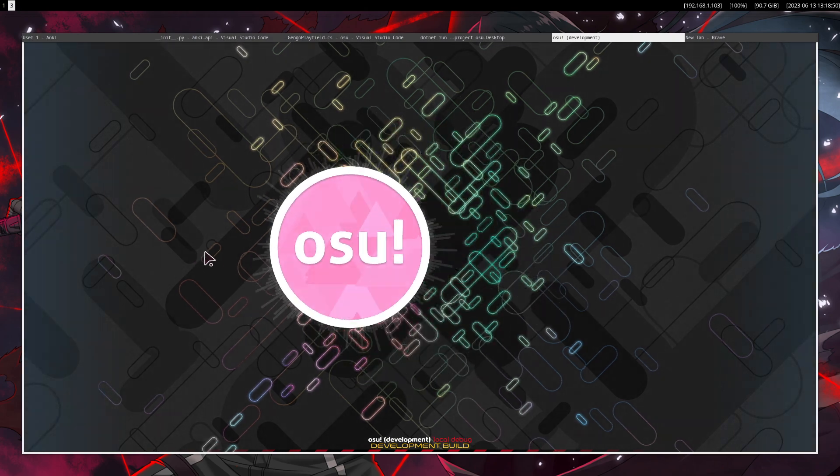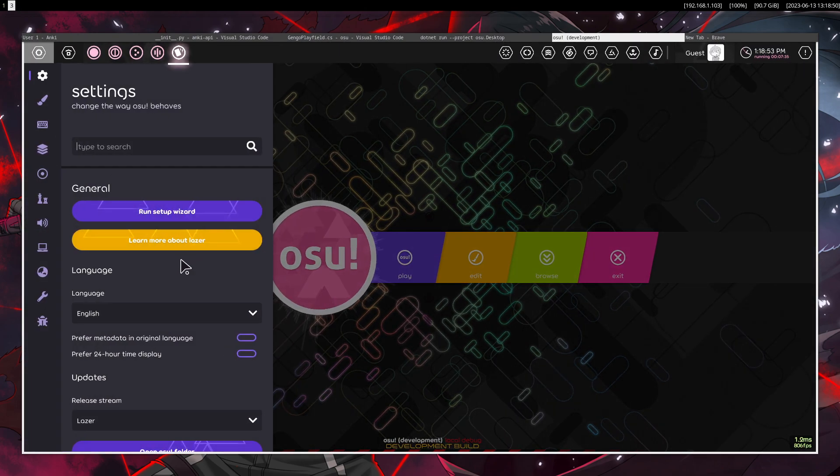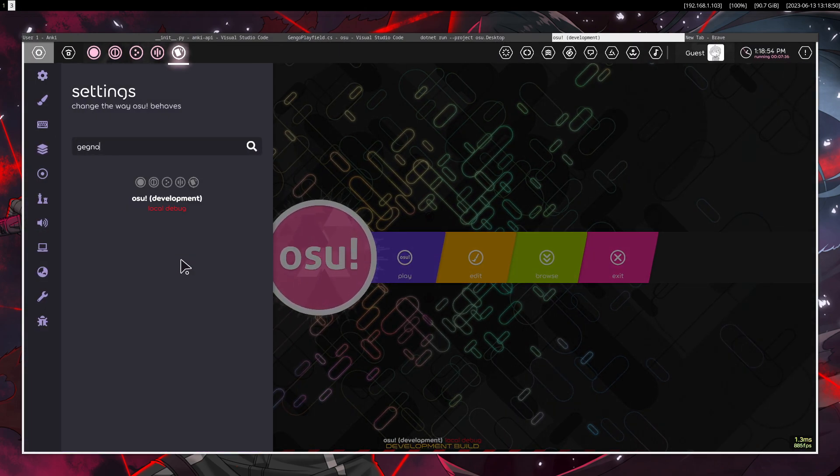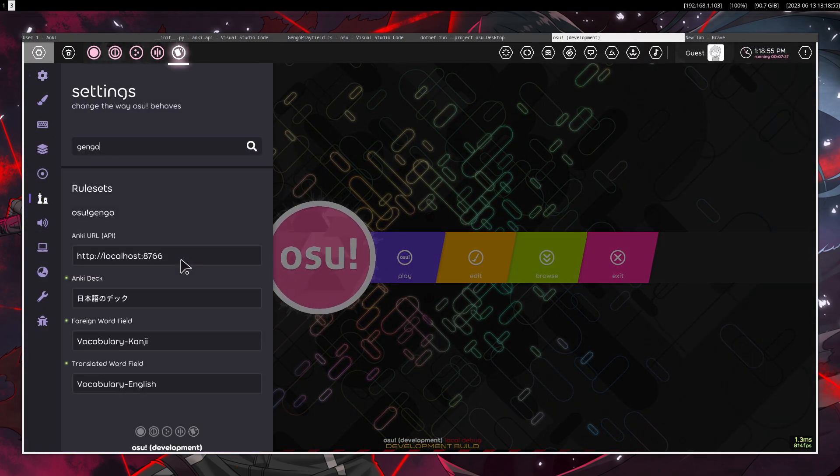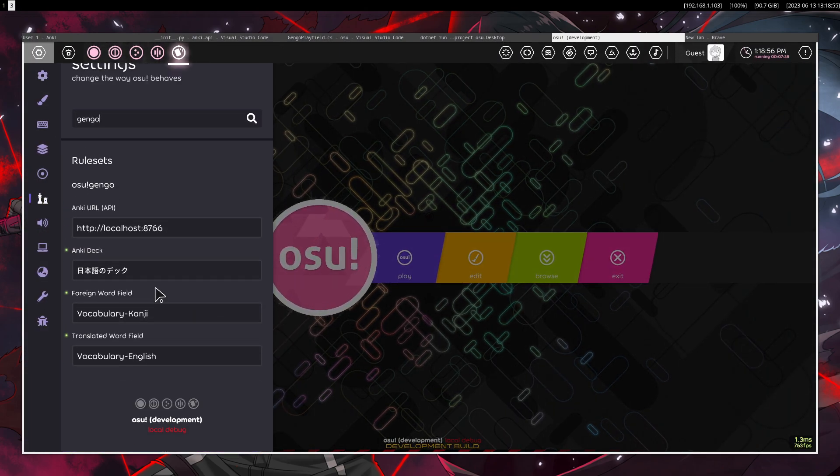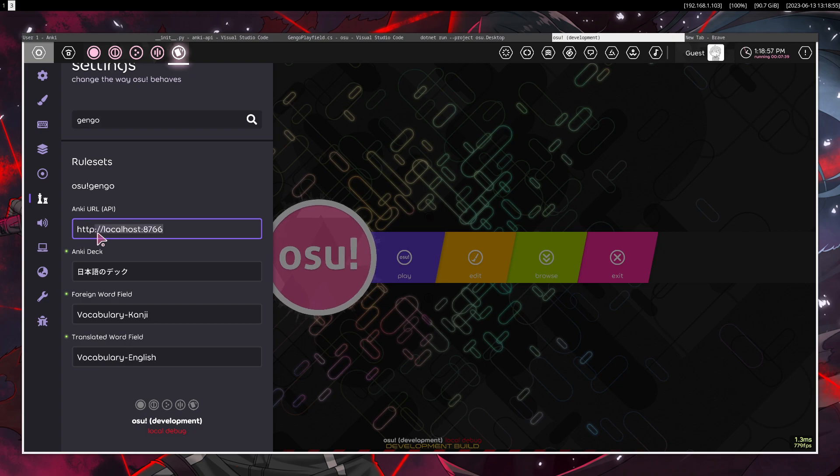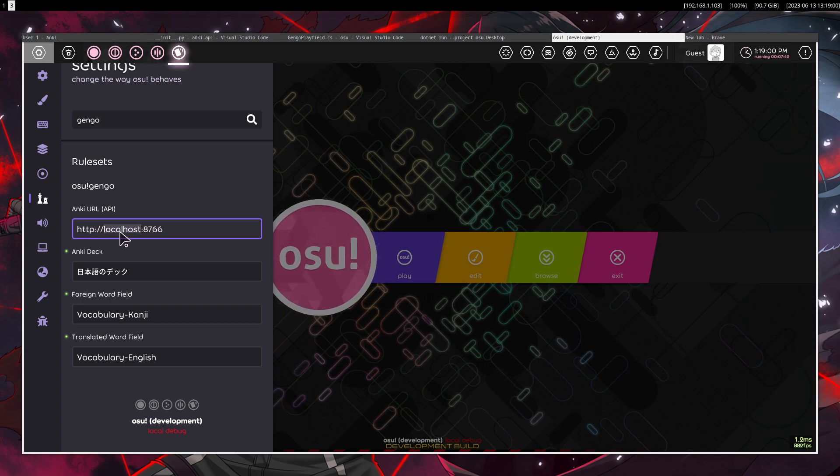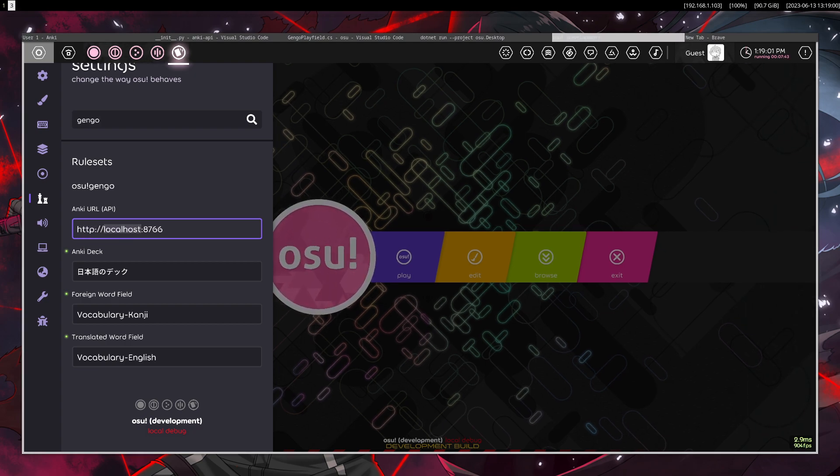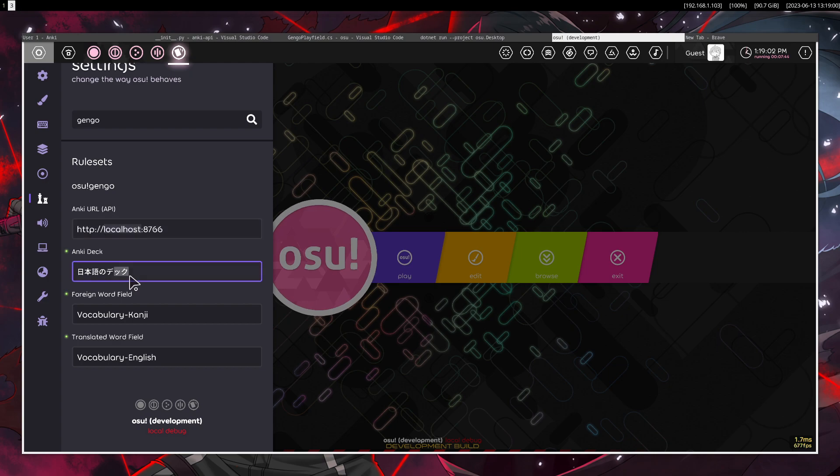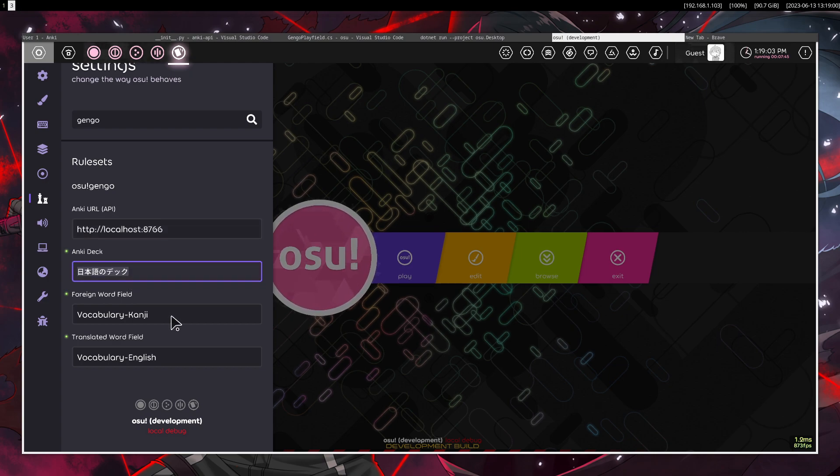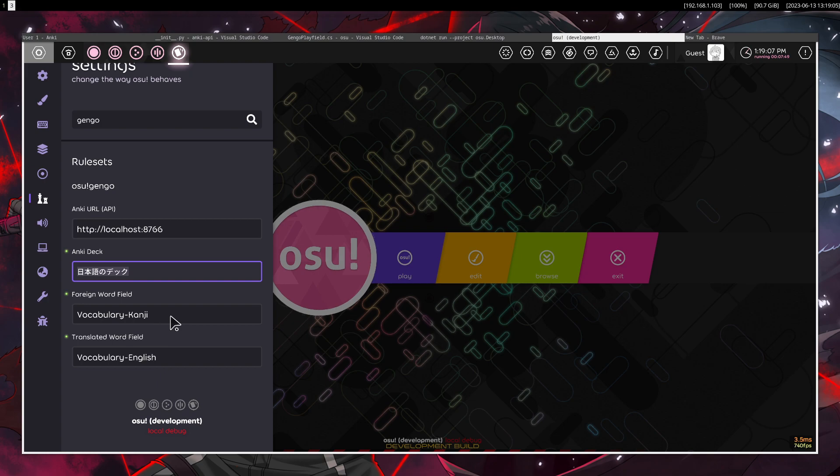You can obviously set all of this up in the settings, you have the URL for the interface to talk to Anki, you have the Anki deck, the deck of the vocabulary that you want to fetch data from,